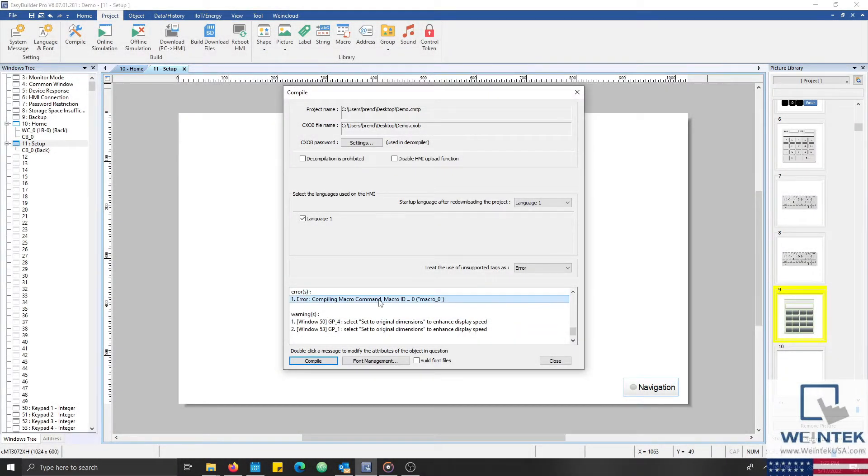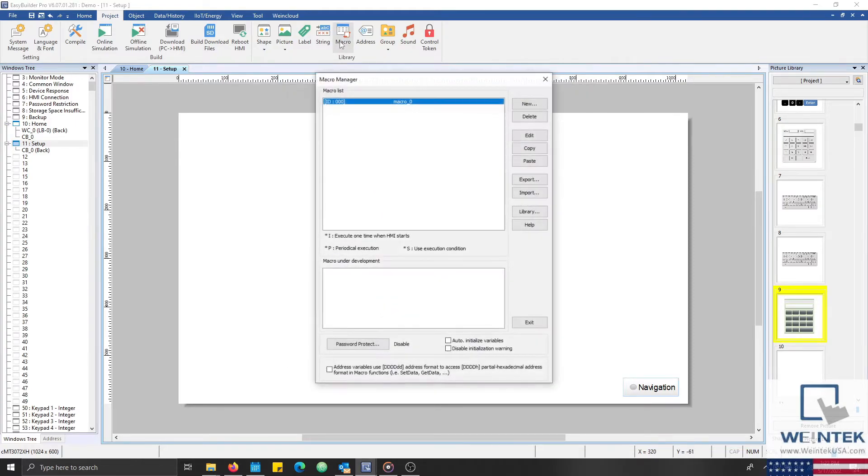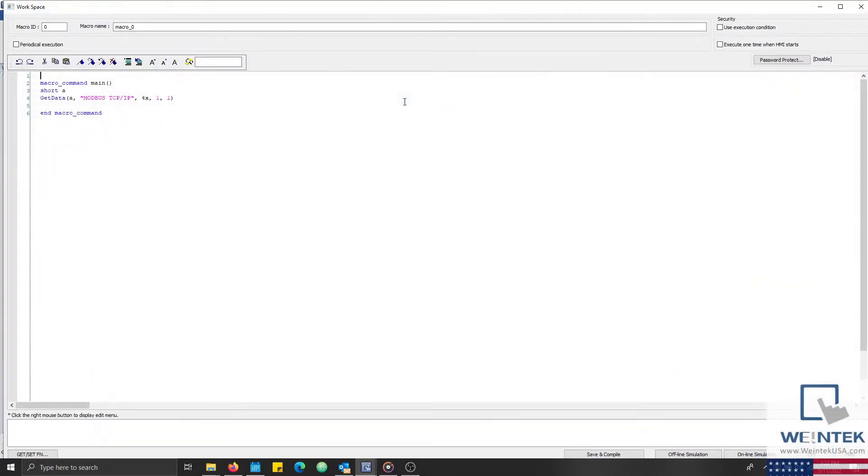And I'd like to note that if the compiler shows that you have an error within an existing macro, you will need to manually navigate to and open the macro with the corresponding ID.